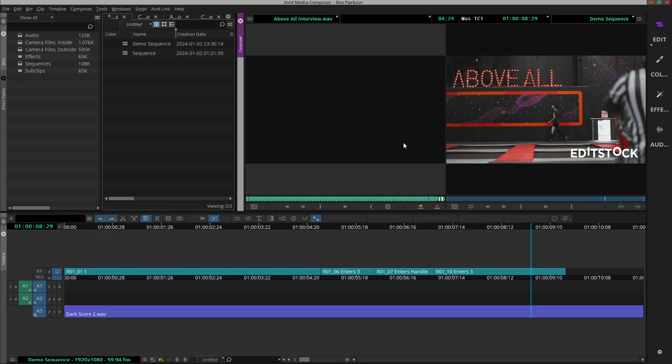So to move this to the sequence there's nothing different than moving video to the timeline with the splice in or override tool. So let's do that.